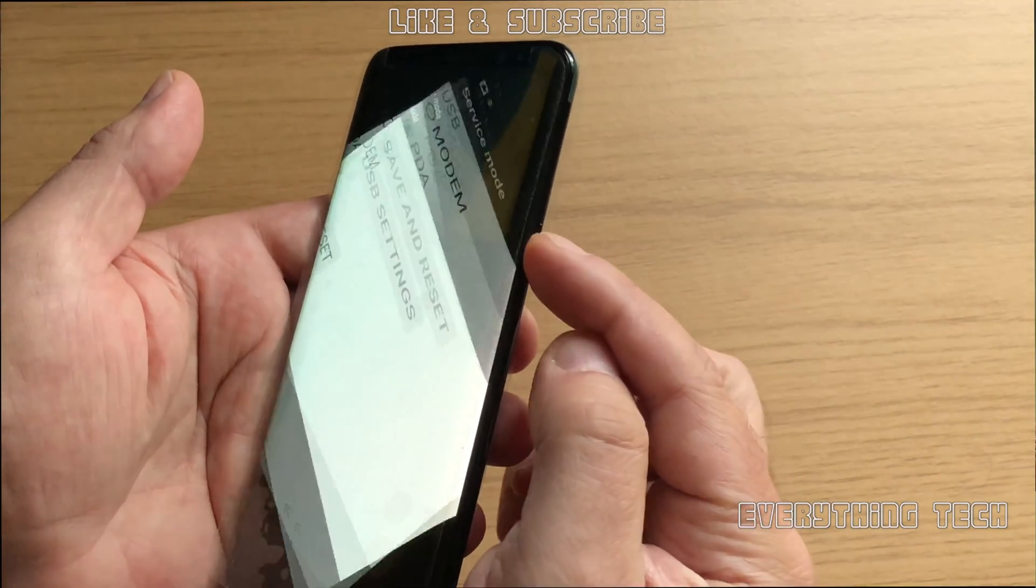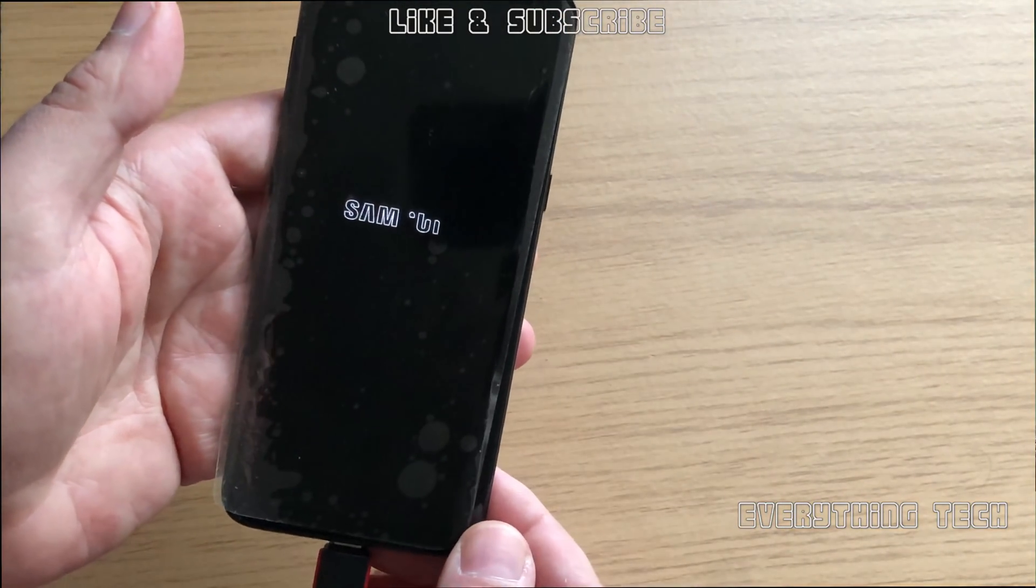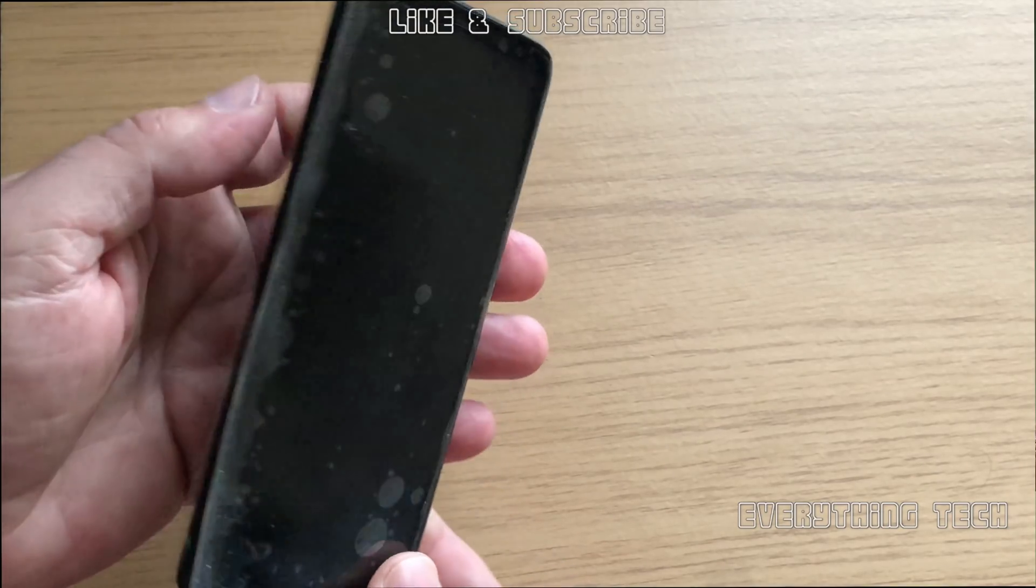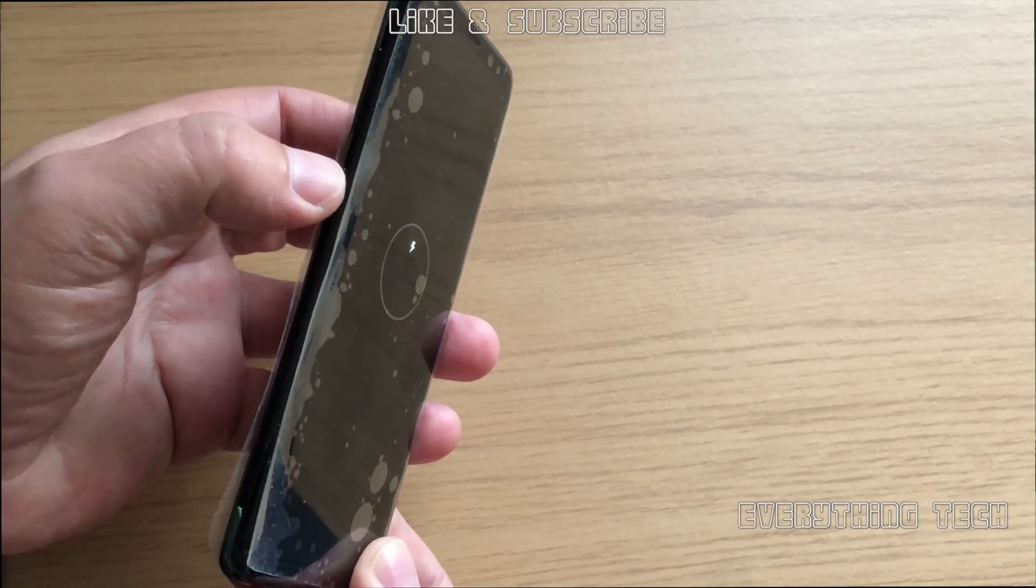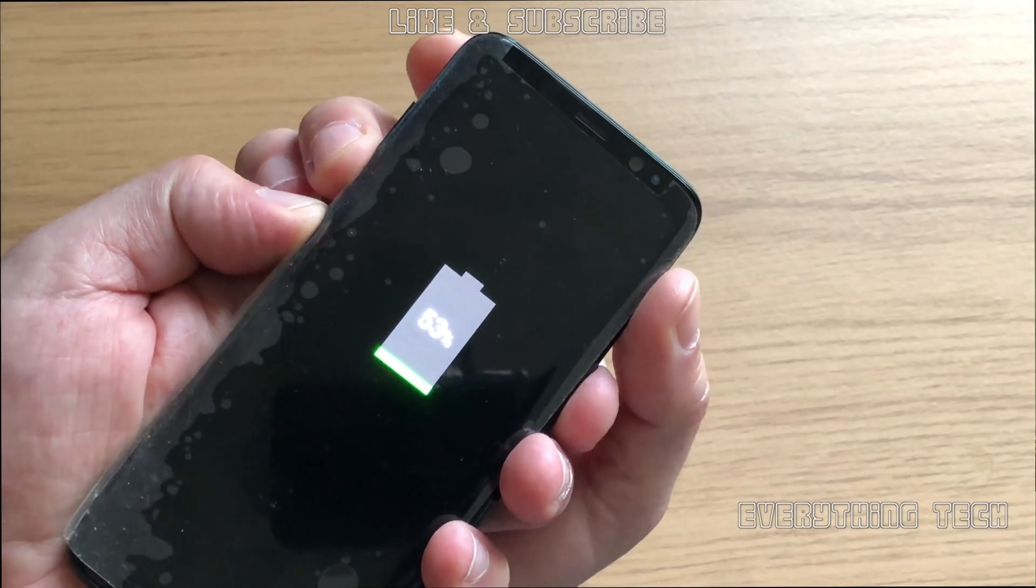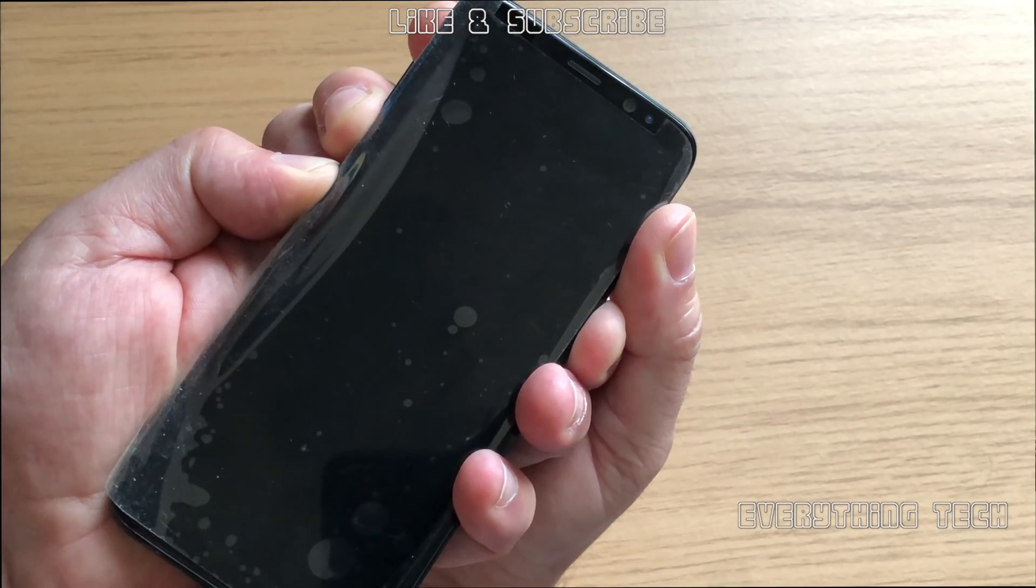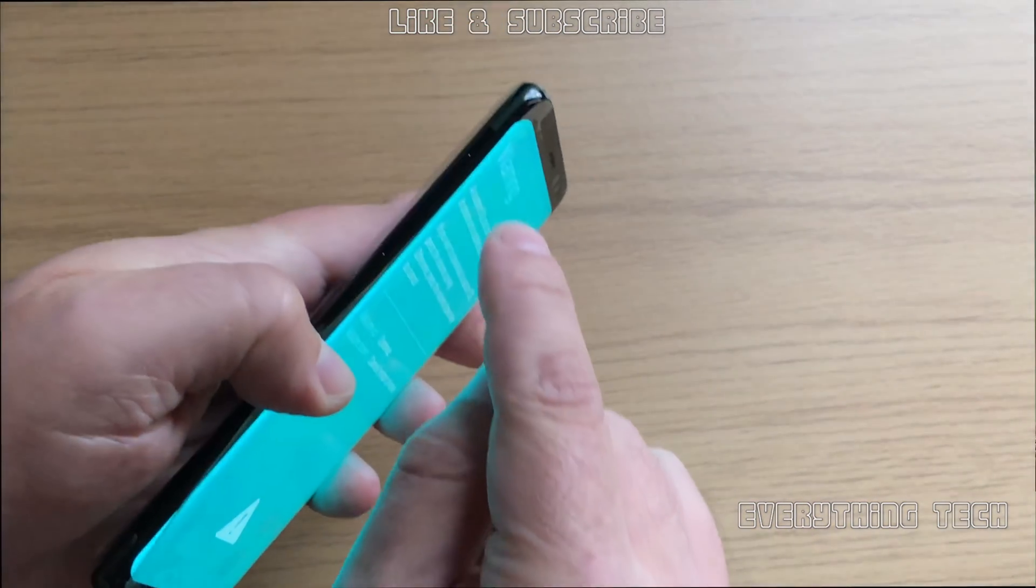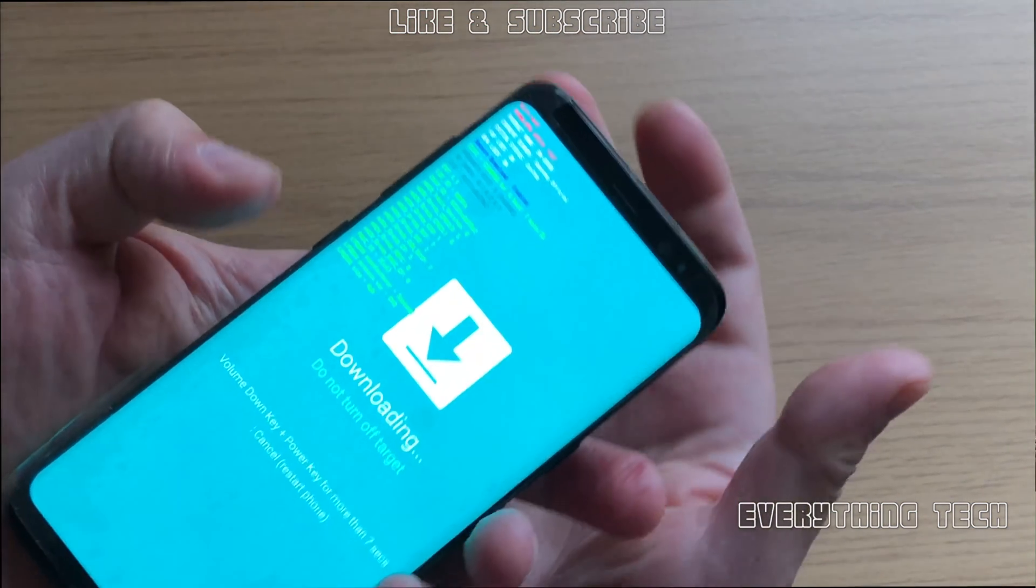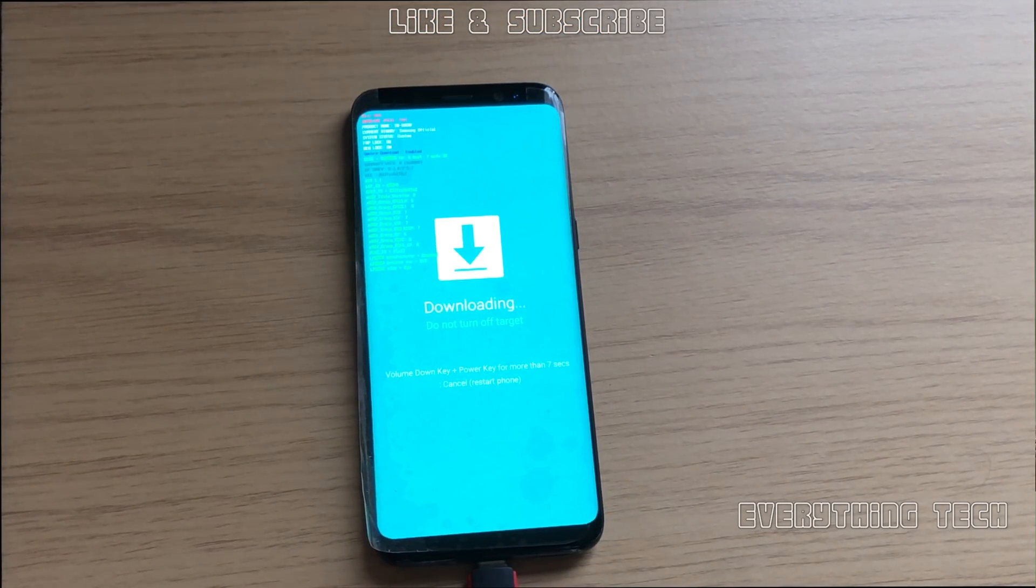It was downloaded directly from Samsung and it's the FRP unlocker. As you can see we're back on the phone again. So now it's time to select the calculator once more. Star hash 0808 hash and let's see if DM plus ACM plus ADB is on. If it is, click on OK.